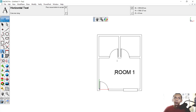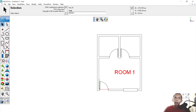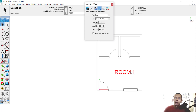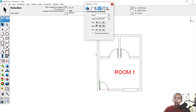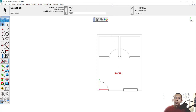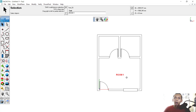The text is too small, so double-click to edit it. Change the size to 200. Set the color to black and then close. Move the text to the center point of the room.